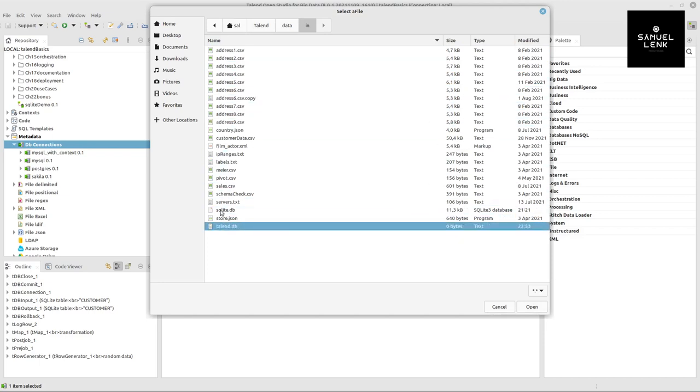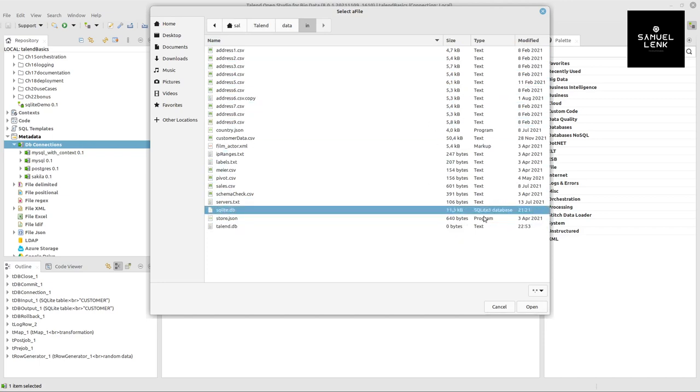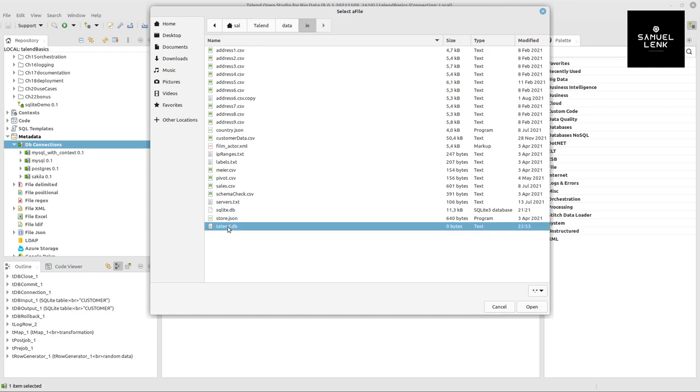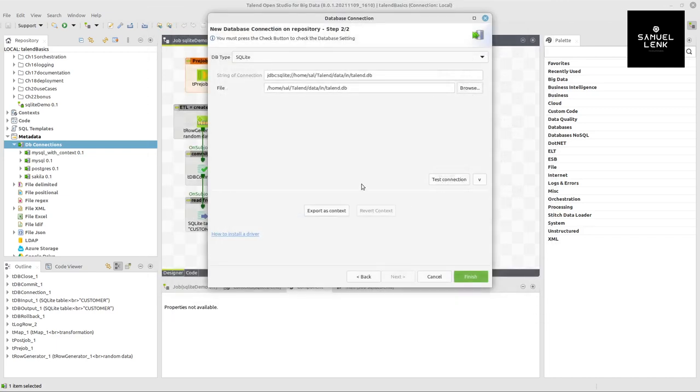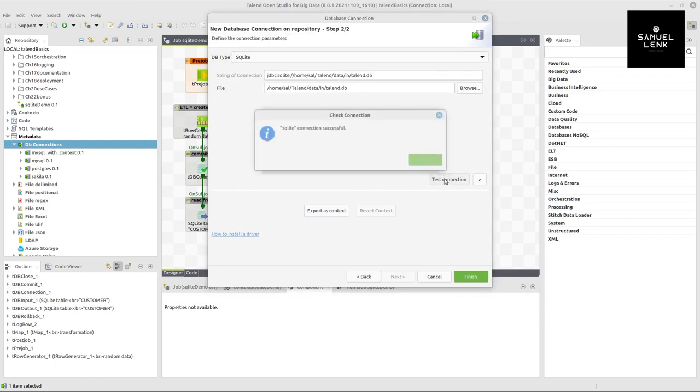Browse for the file where you have your SQLite file. It's already indicating in my case, because it's one that already has data, that it's a SQLite3 database. The other one is still empty with zero bytes, but it's the one I want to use. I select this.